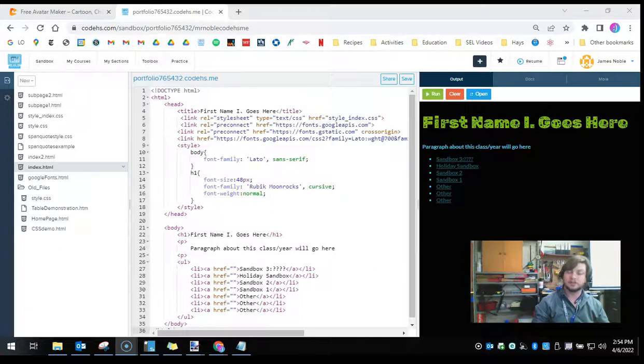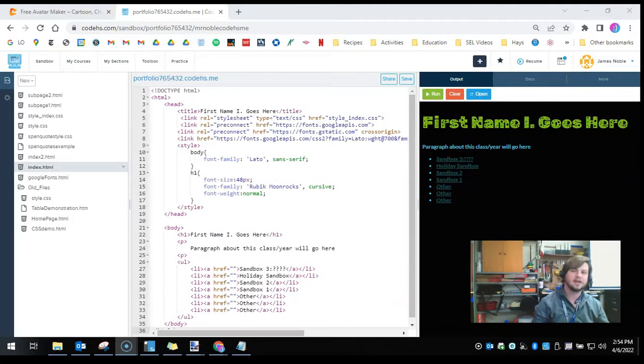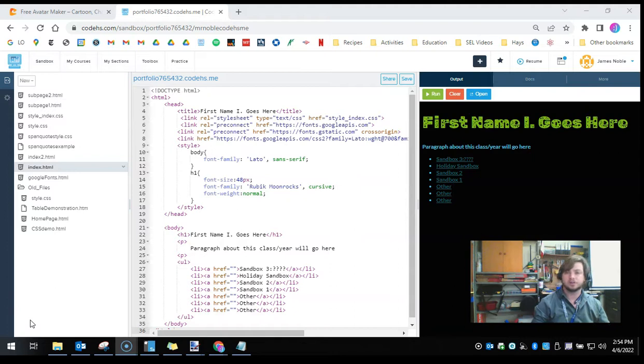In this video, I'm going to show you how you can upload any picture you want onto a CodeHS website.